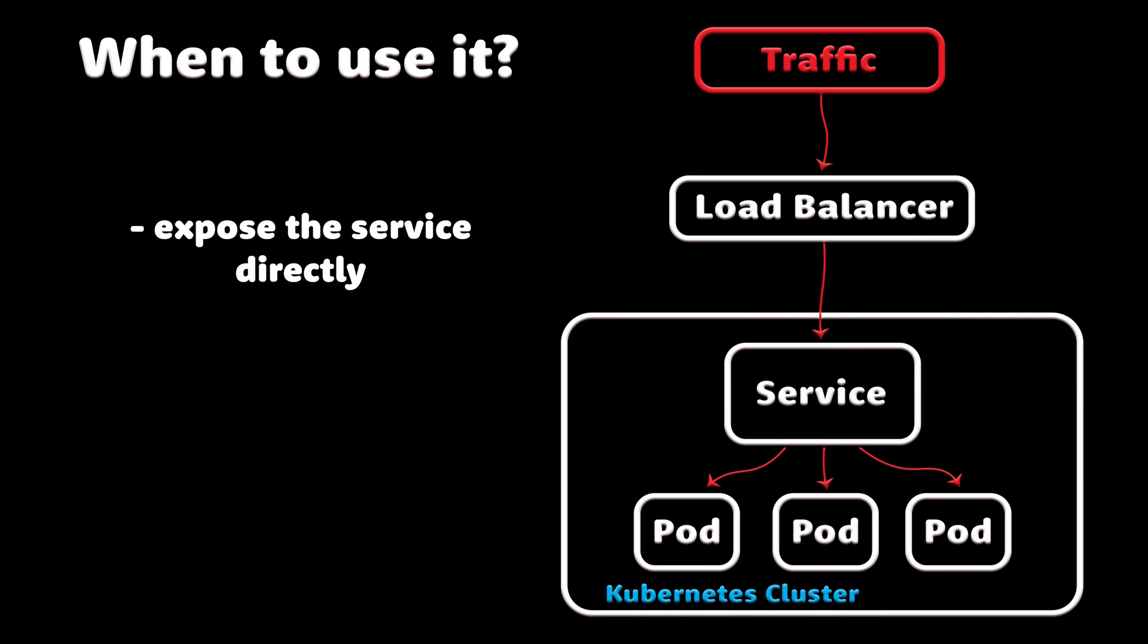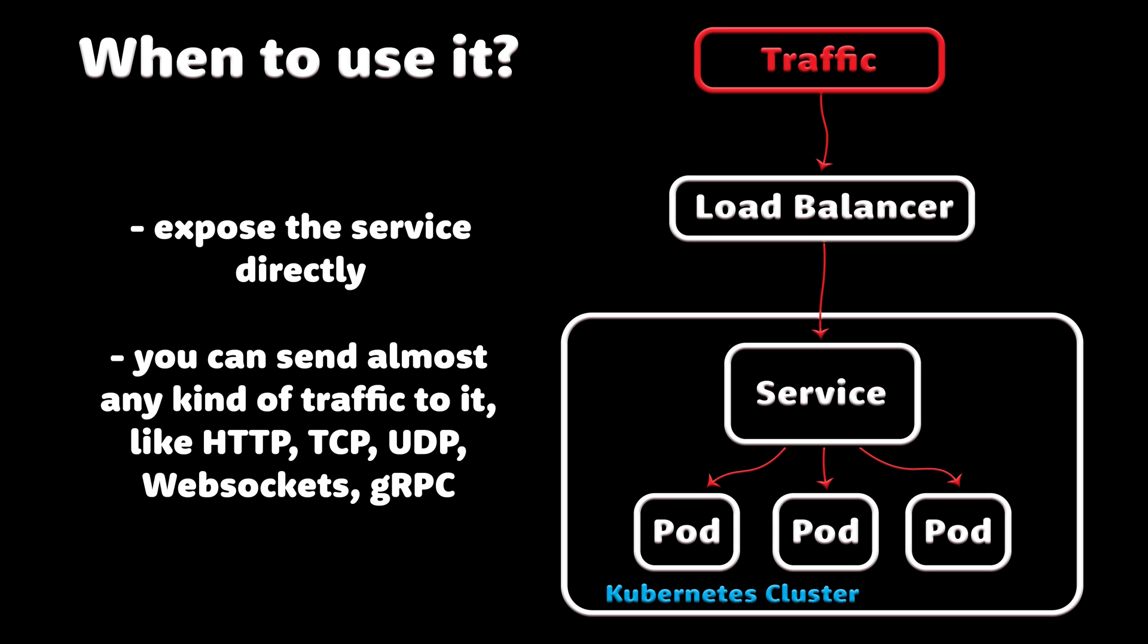When to use it. If you want to expose the service directly, this is a default method. There is no filtering, no routing, etc. This means you can send almost any kind of traffic to it, like HTTP, TCP, UDP, WebSockets, gRPC, or whatever.